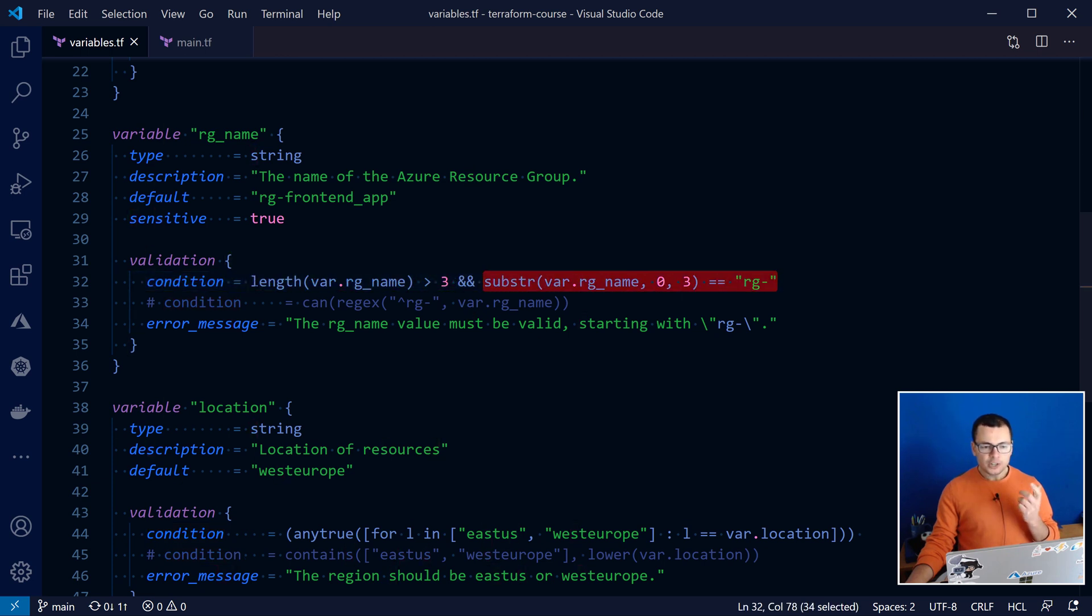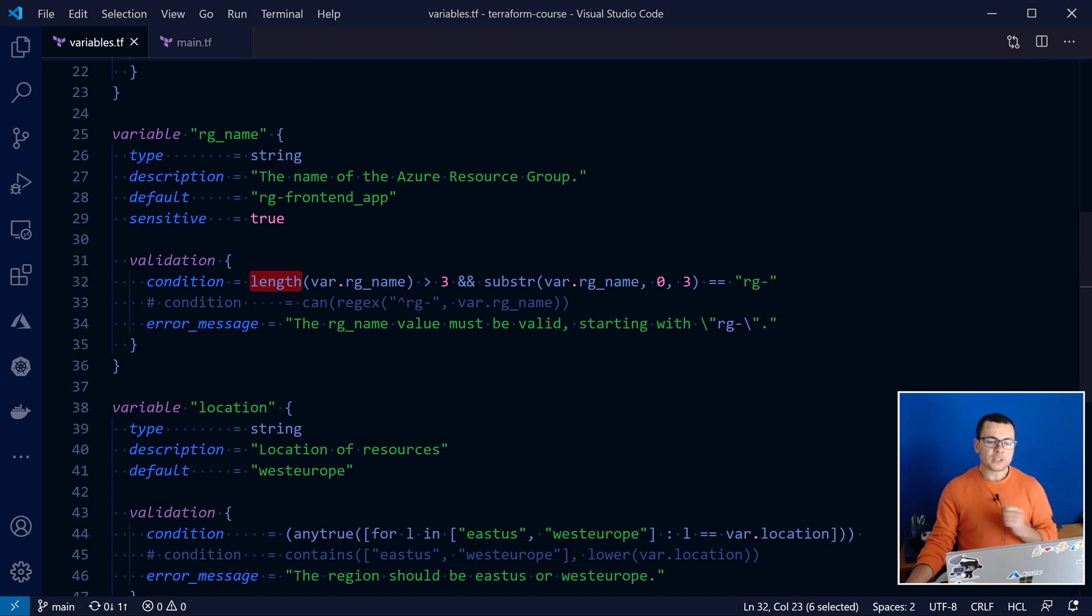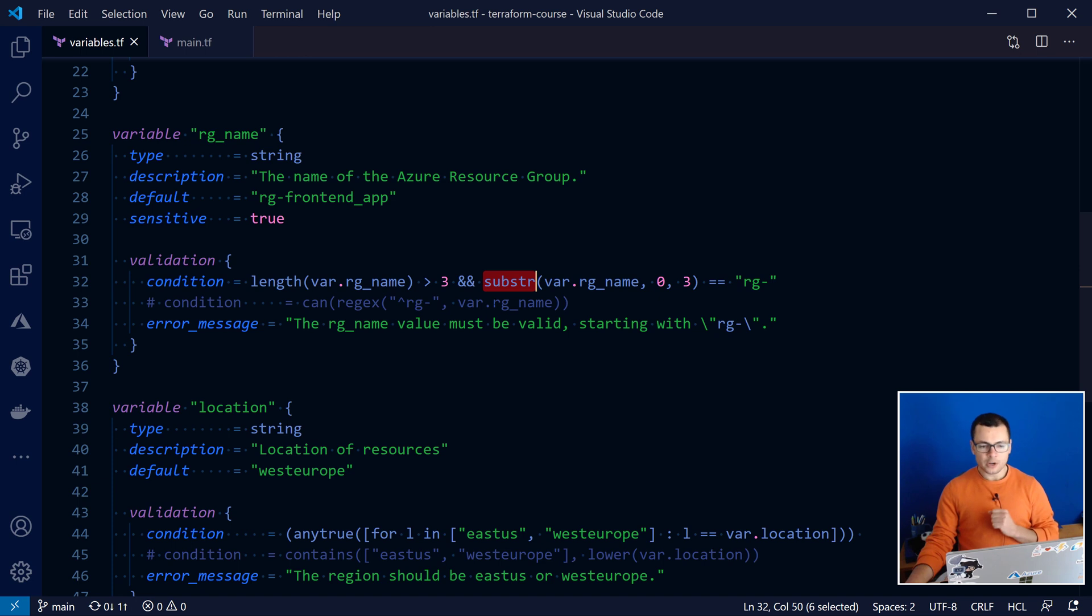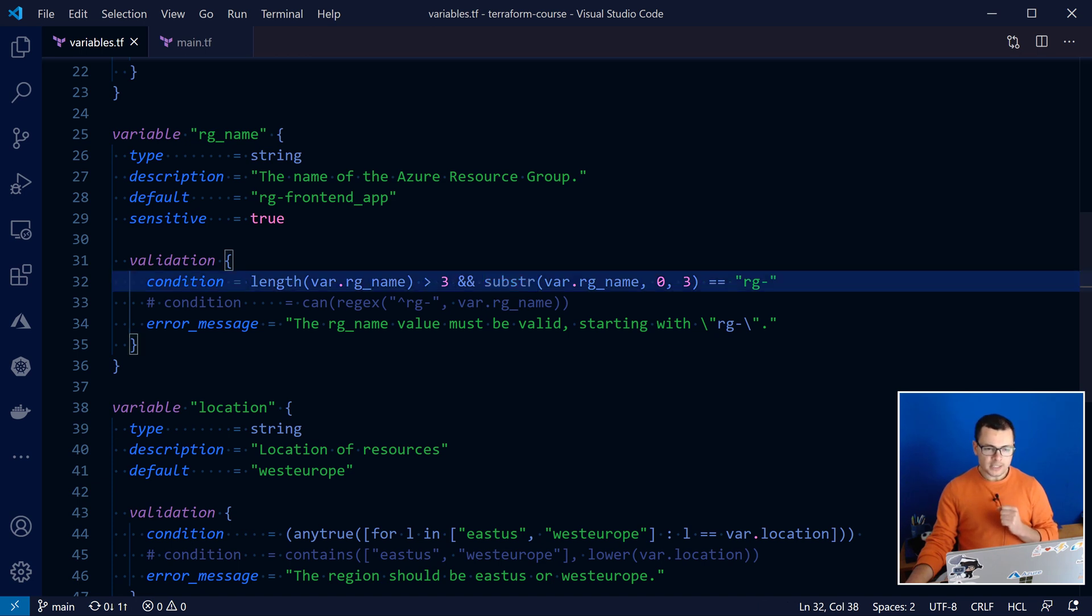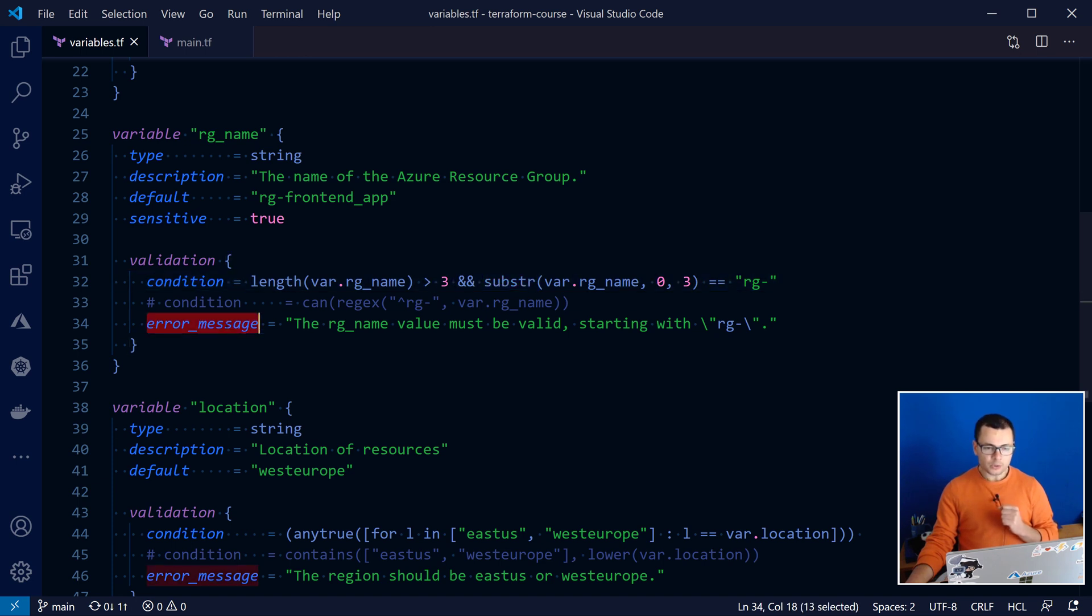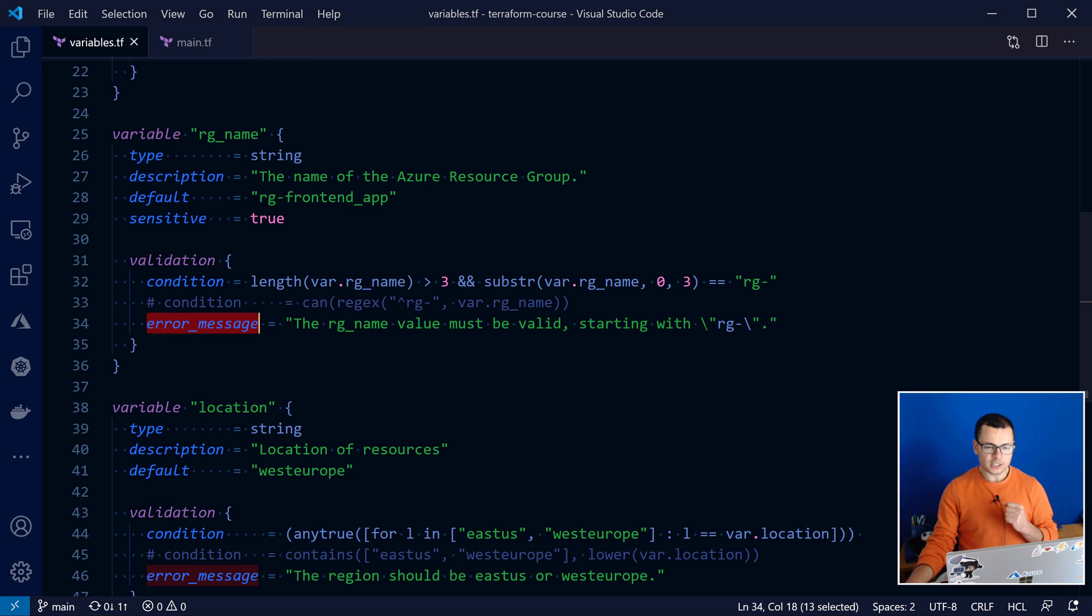And so note here how we are using the length and substring functions available in Terraform. If that validation doesn't succeed, then we'll show an error message saying that that resource group must be valid and should start with rg minus.